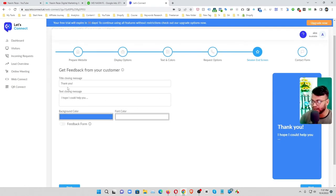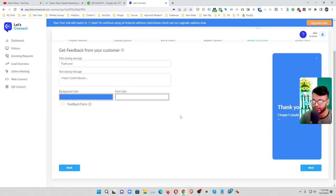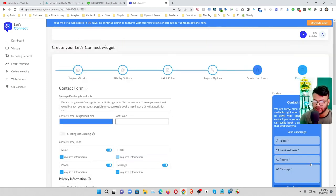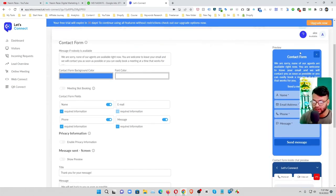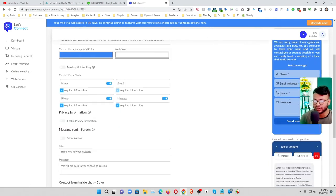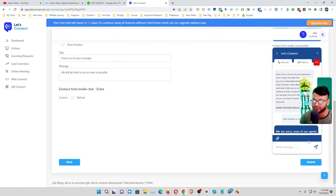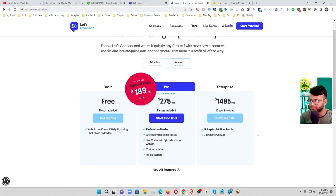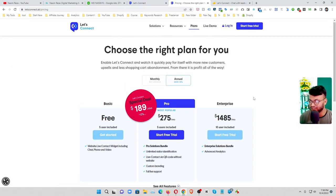And next, it's a thank you message. You can also change the background color and all the message you can change it. And if I click on this, actually it's a contact form. You can also, it's also customizable. So it's very interesting.